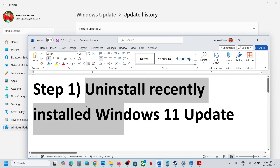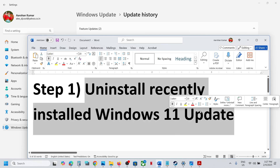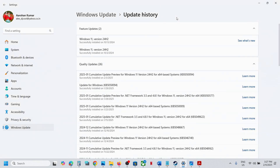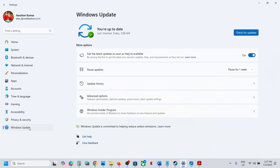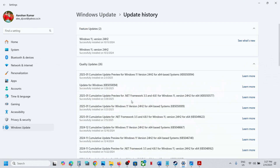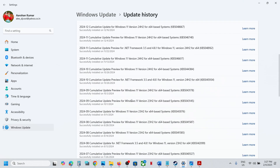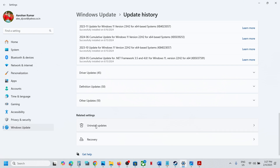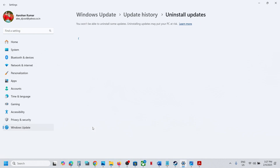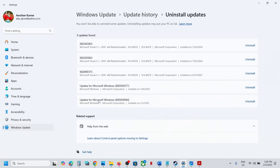The first step is to uninstall the recently installed Windows 11 update. Whichever update was installed recently, you can uninstall it. Go to Windows 11, then go to Windows Update settings, click on Update History, and scroll down to the bottom where you can see the Uninstall Update option. Click on it.